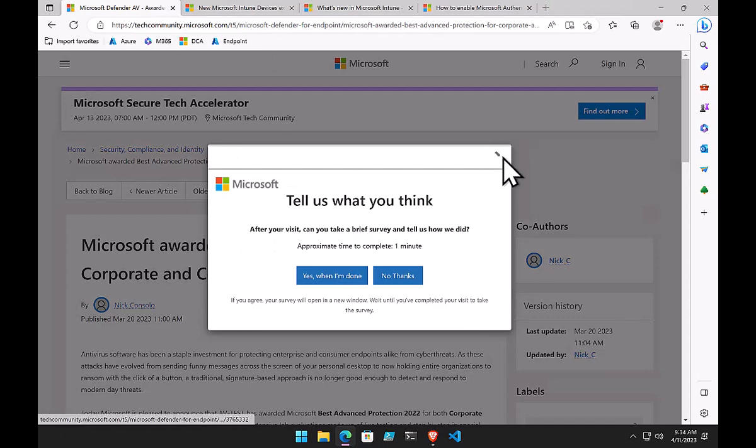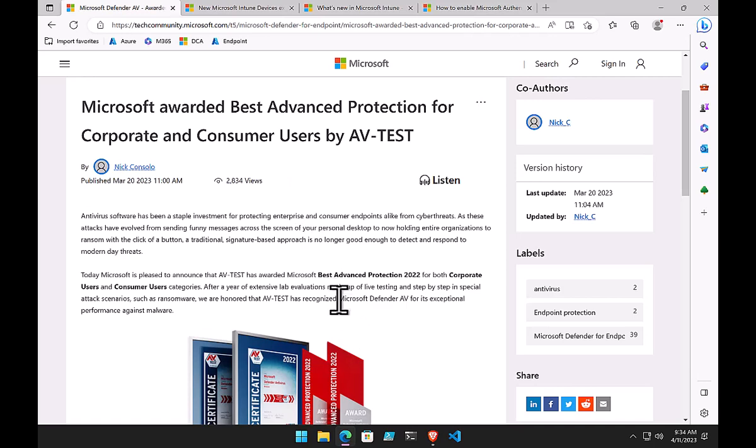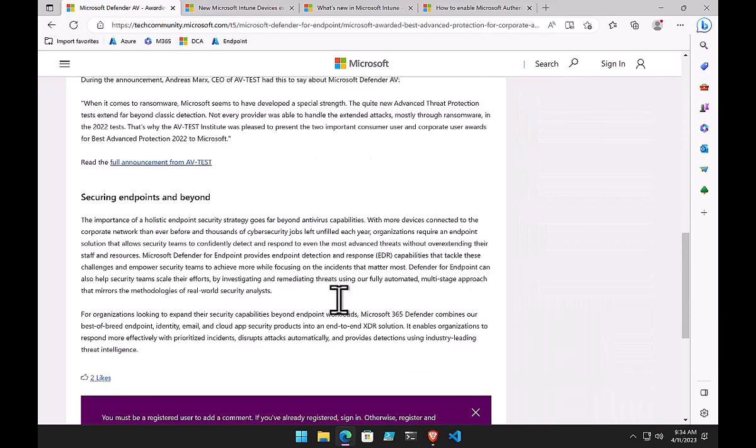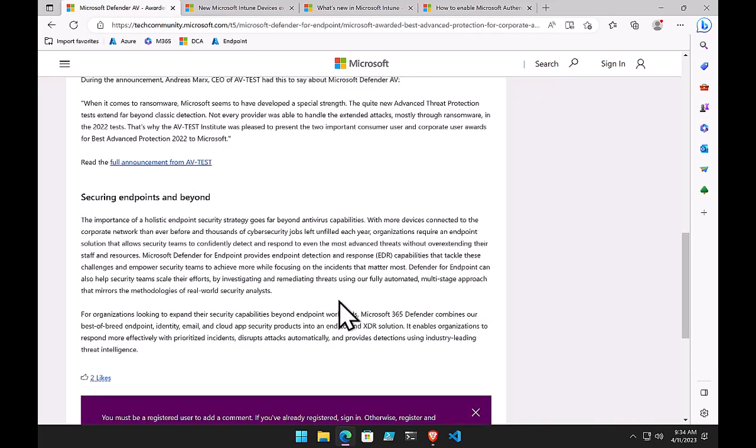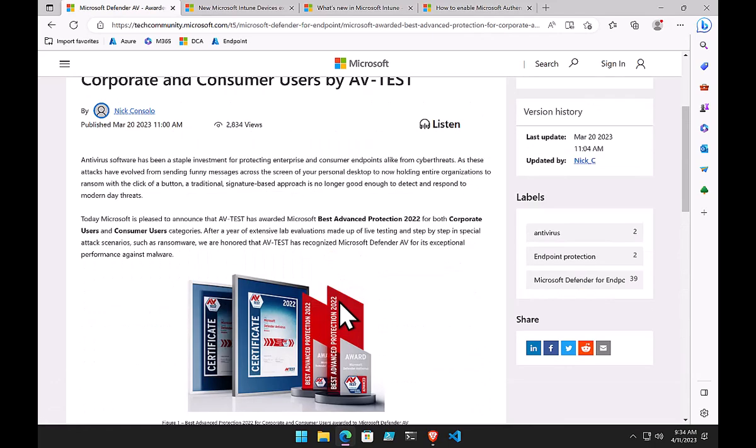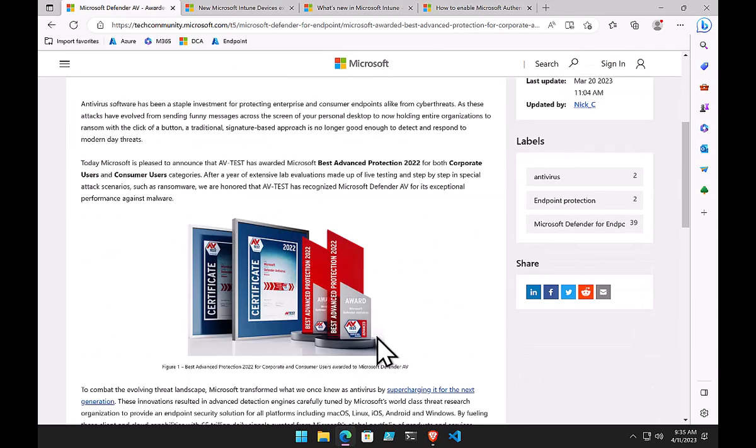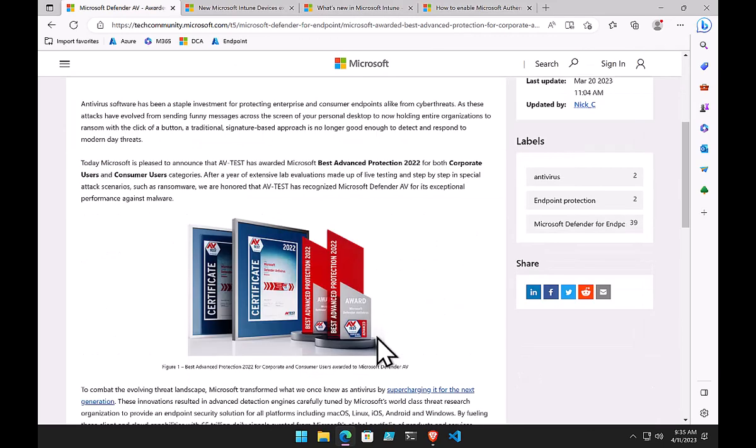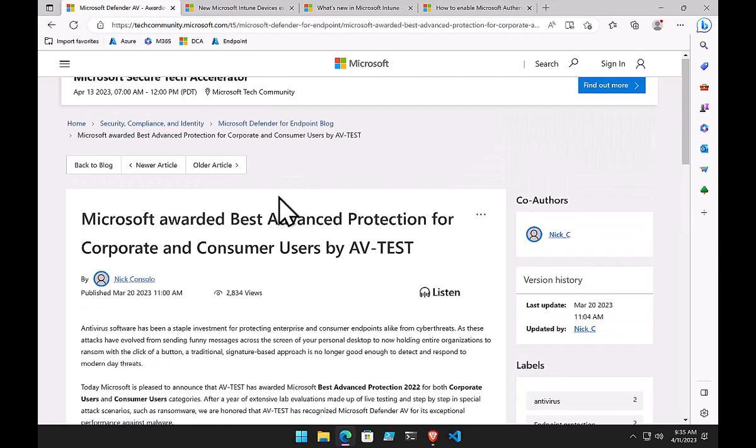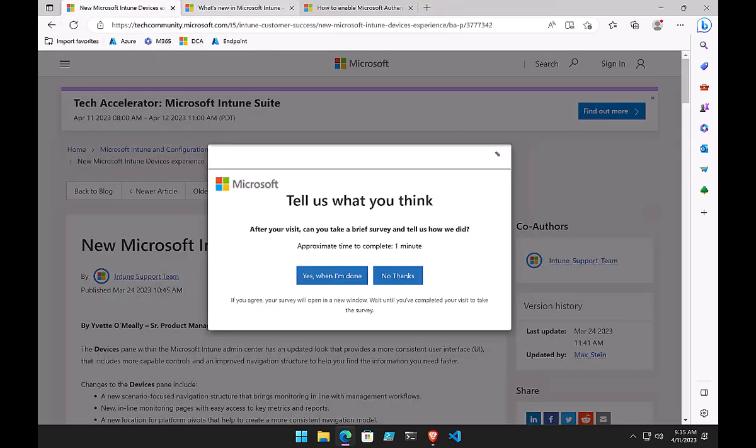A lot of people are still under the misapprehension that the built-in Windows Defender isn't adequate. Here's an article indicating Microsoft has been awarded the best advanced protection for corporate and consumer users. This is a really good representation that Microsoft's put a lot of work into all its security products, including the free default one that comes with Windows, and it's now up to the highest level, the highest standard. If you have people who say Microsoft doesn't make a good AV product, I'd point them toward this article.